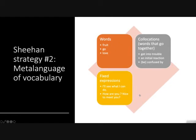Sheehan also talks about teaching fixed expressions — these are really, really useful ones. This is where functional language in the Programme de Formation d'Éducation au Québec comes in. In the progression of learning, we see all our functional language — things like 'I'll see what I can do,' 'How are you?', 'Nice to meet you.' Teaching these fixed expressions like vocabulary will be very helpful for students.